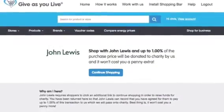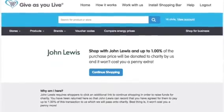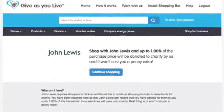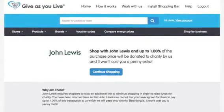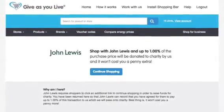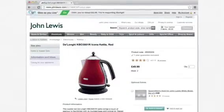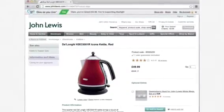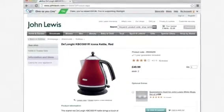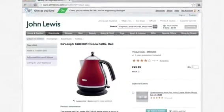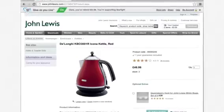Some retailers will redirect you back to our website. Simply click 'Continue Shopping' or sign in if this happens. You will be redirected back to the retailer's webpage, where the shopping bar will now be green and on.